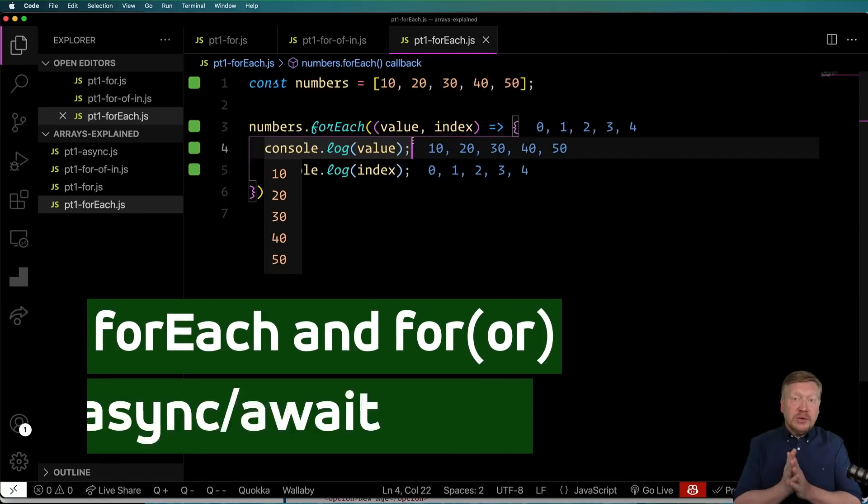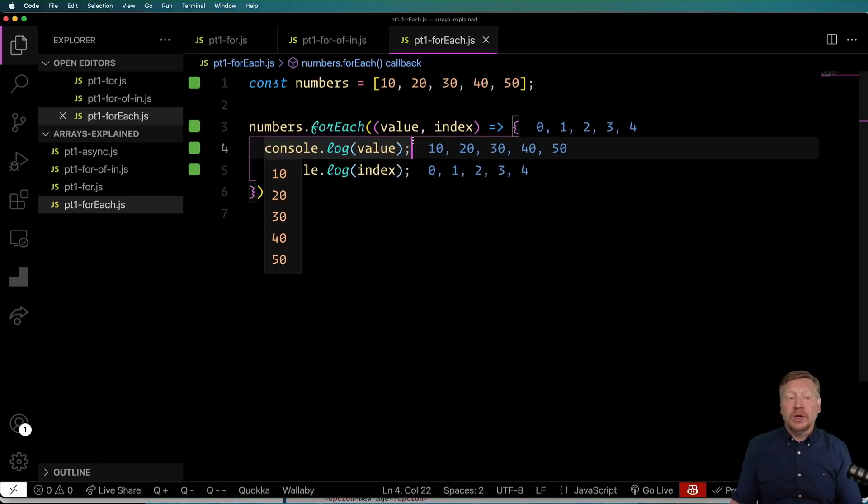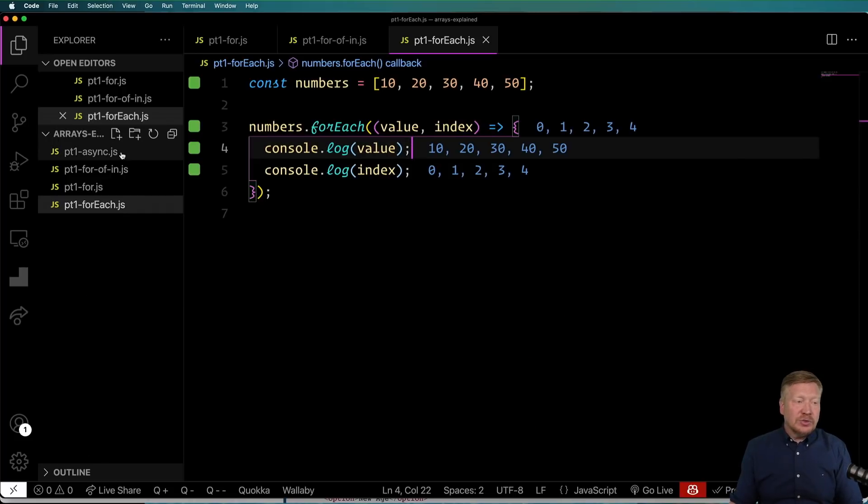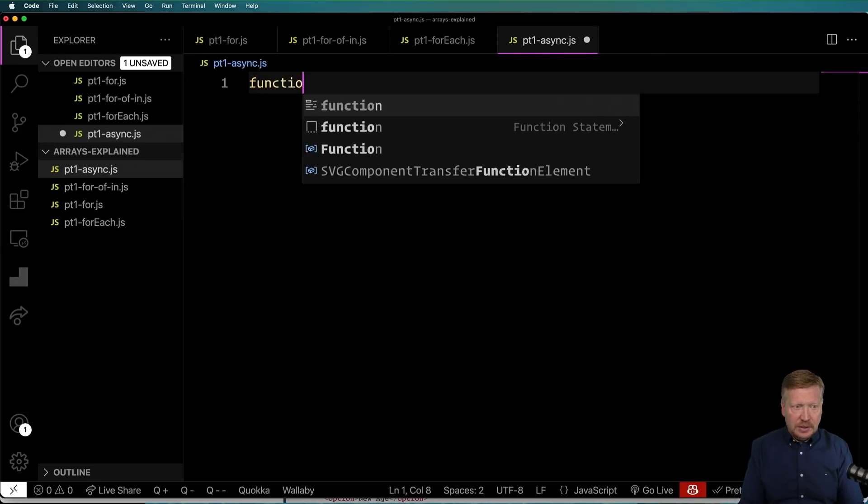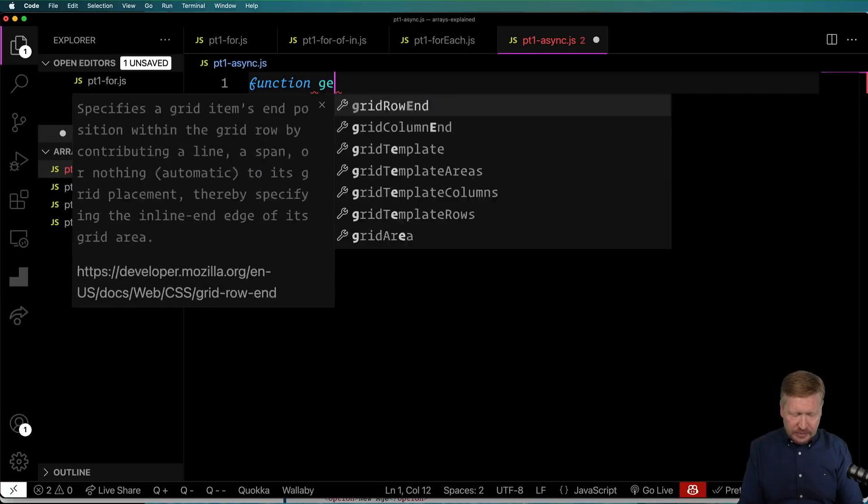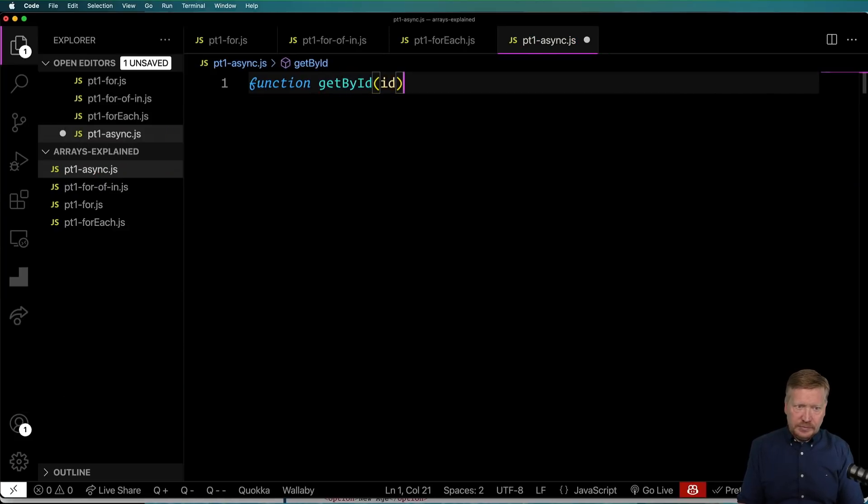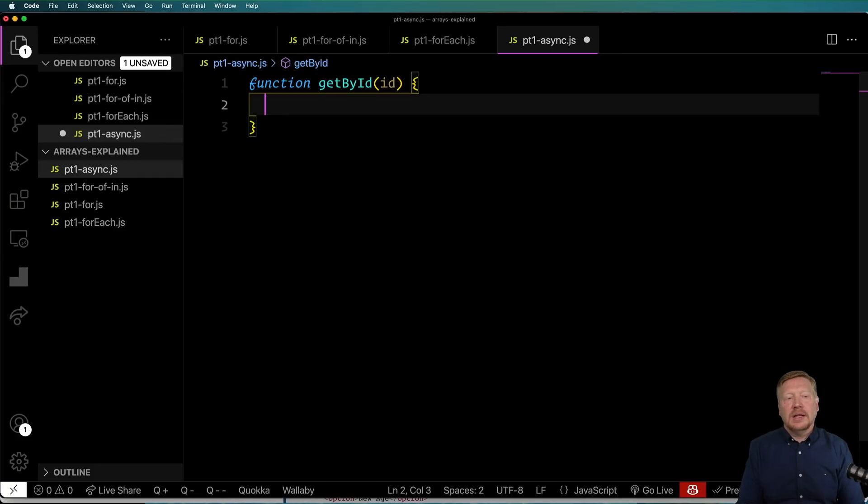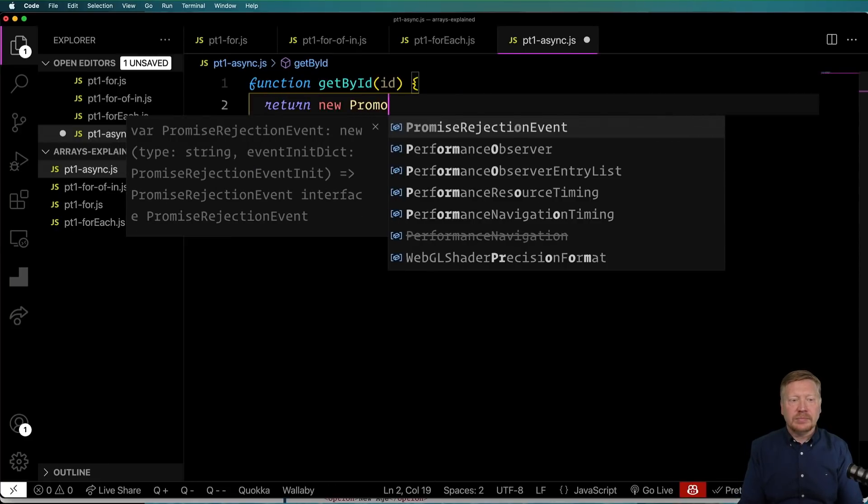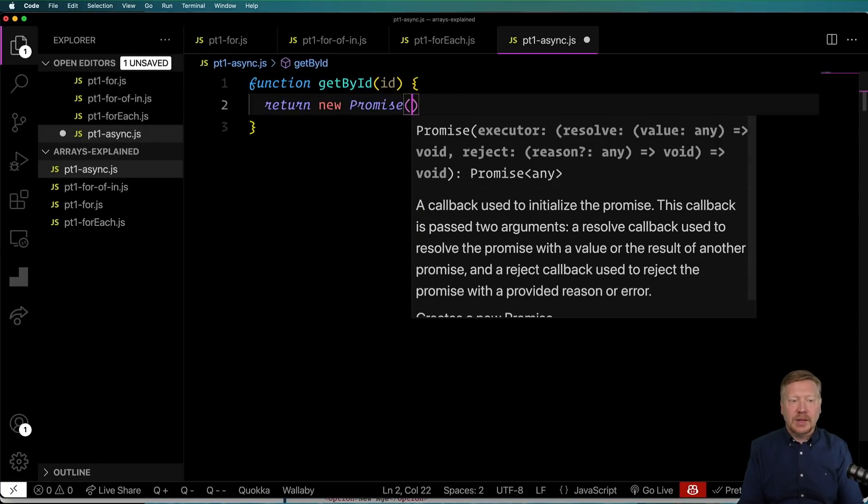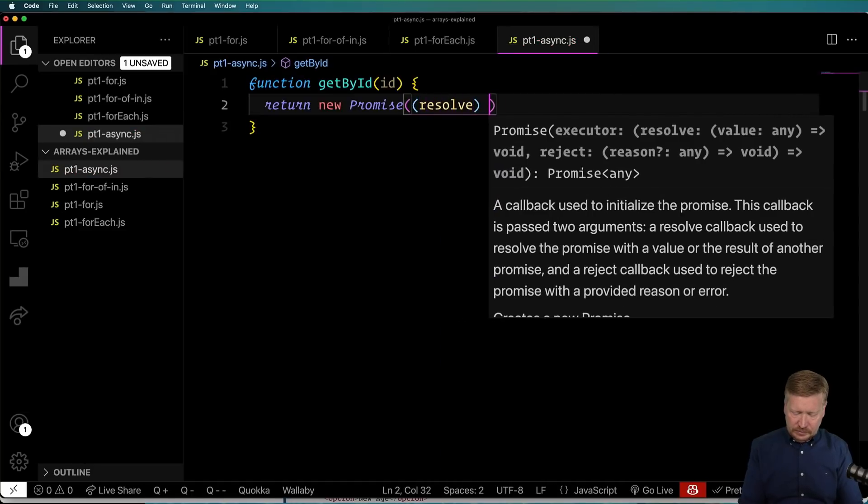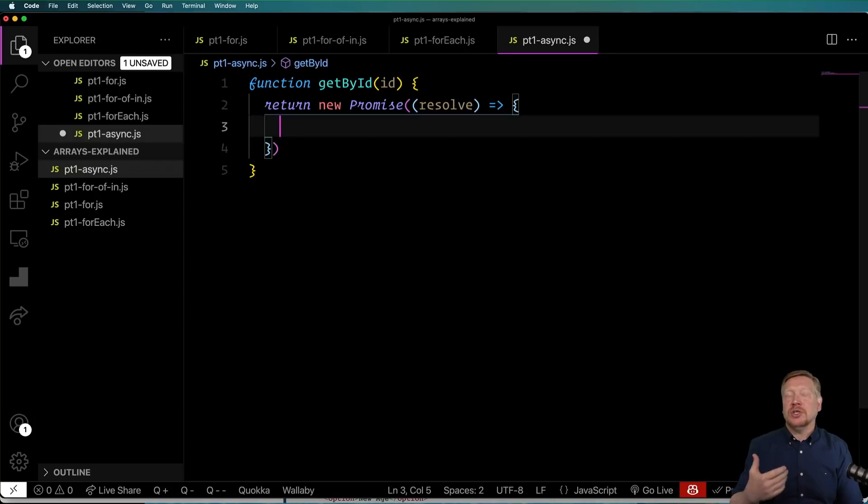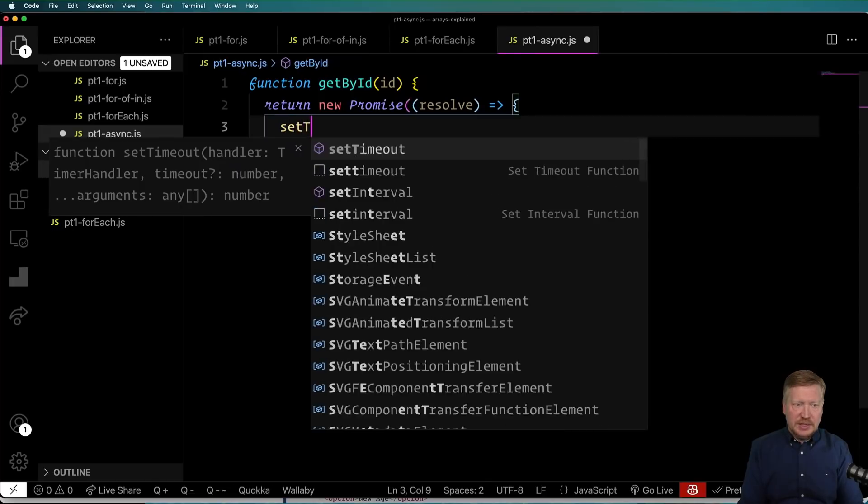And then there's one more thing that actually is pretty significant, and that's that the forEach loop is incompatible with async await. So let's go try that out. So I'm going to go over here to this part-1-async, and I'm going to create a function called getById. And it's going to take an ID, and it's going to return a promise. So this is kind of like an API function.